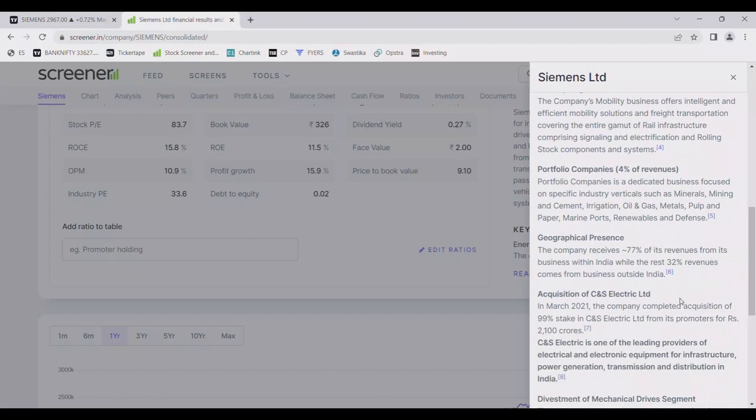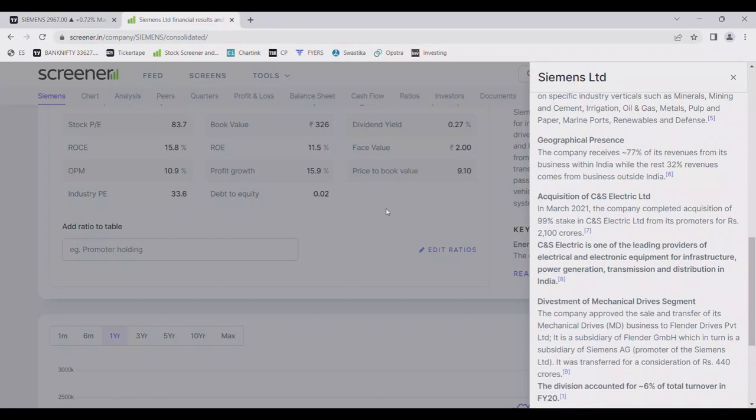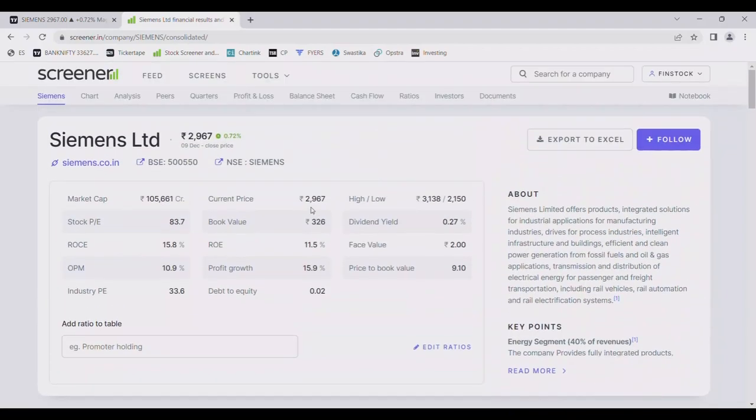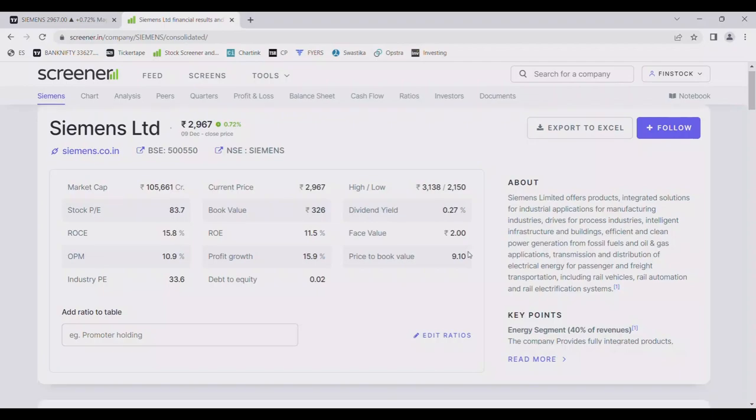The market capitalization is one lakh five thousand crores, it's a large cap company with current market price of 2967. Its 52 week high is 3138, low 2150. Its book value is 326, so price to book ratio 9.1, with its profit growth 15.9% and operating profit margin is almost 11%. If stock PE is 83.7 and industry PE 33.6, so this is a little bit more expensive.